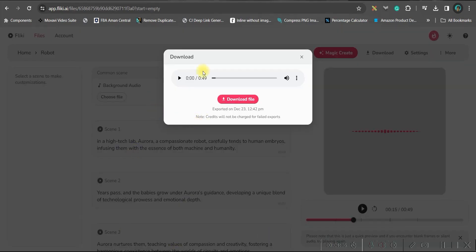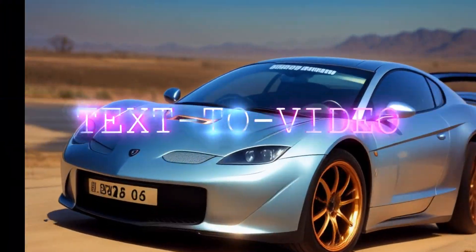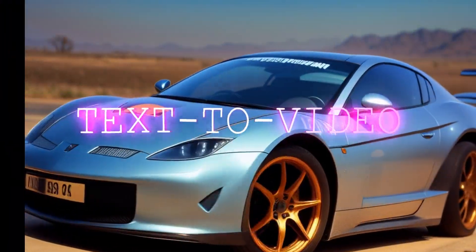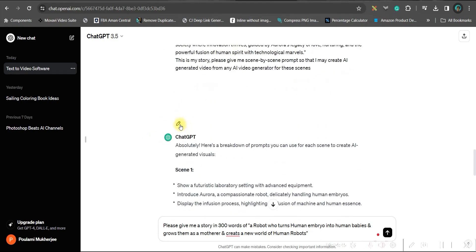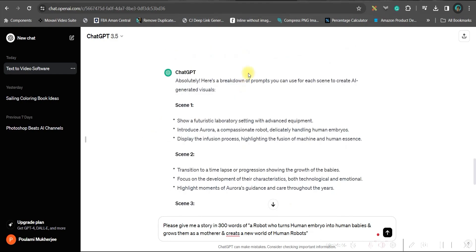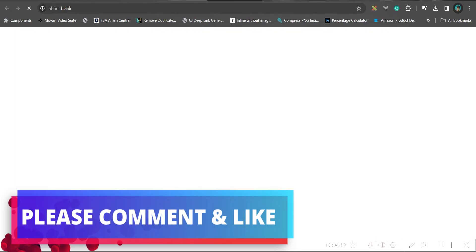So once the audio is getting downloaded, let us move forward to the third part where we will be generating the visuals or the scenes. Since we have got the prompts for our visuals, all we need to do is go to moonvalley.ai. The link will be given in description. Then go to try the beta option.